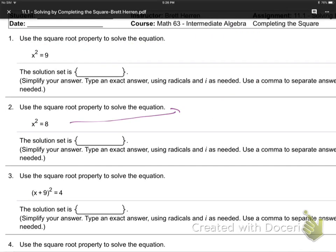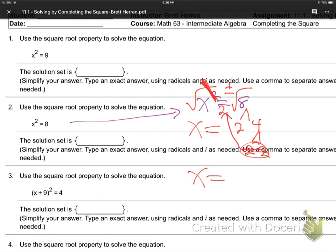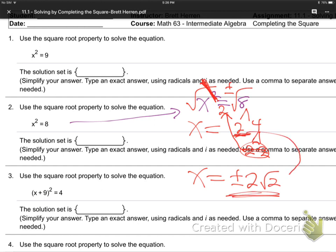Number 2: x squared equals 8. Same thing — roof on the house, up and down the ladder. Rooting and squaring are opposites; they cancel each other out. This gives us plus or minus root of 8. To simplify root 8, break it down: 2 times 4, which is 2 times 2 times 2. Two 2's inside send one 2 outside, so we get x equals plus or minus 2 root 2.